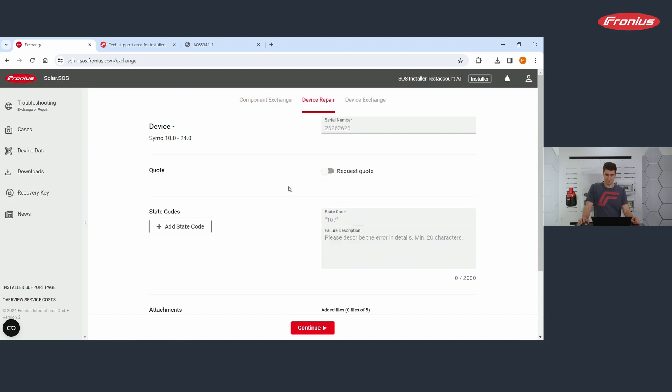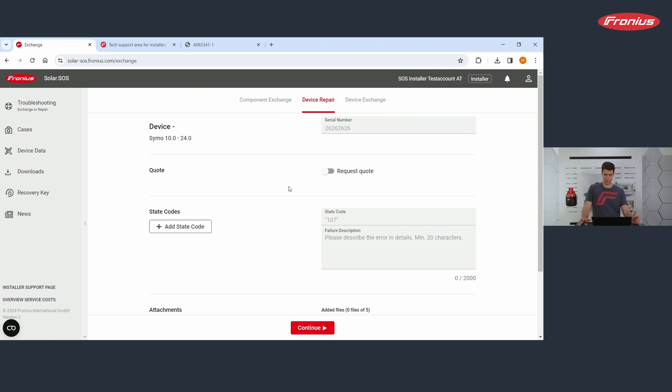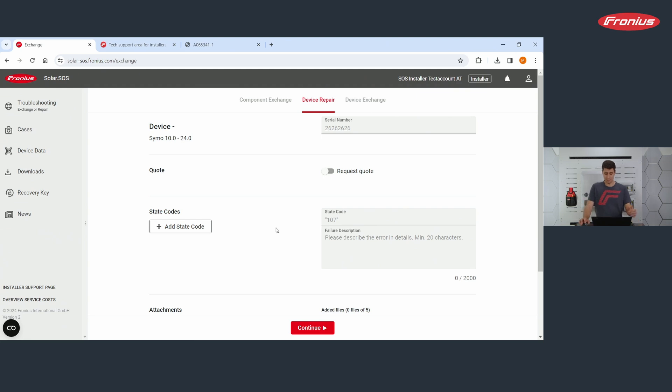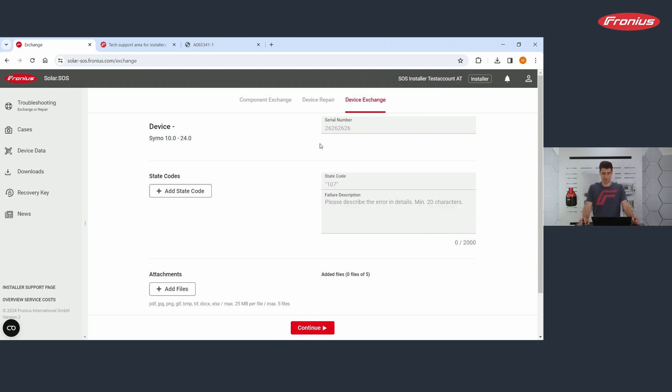Device repair means that the faulty device is sent to us. We are repairing it, are sending it back to you. And you are again, installing it at your customer's place. What we are, what was device before, other advice before was exchanging the whole device. And this is what we are going to do now.